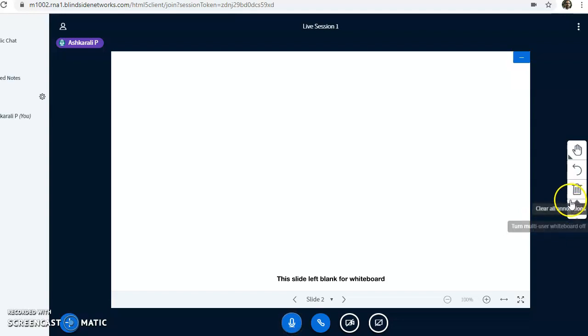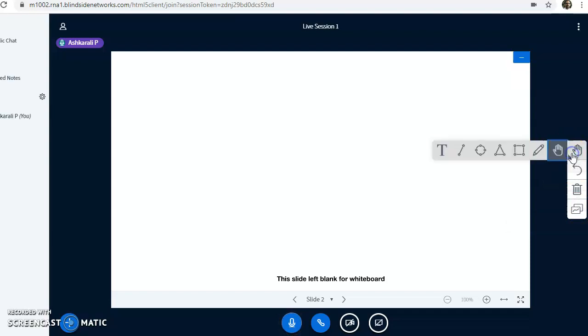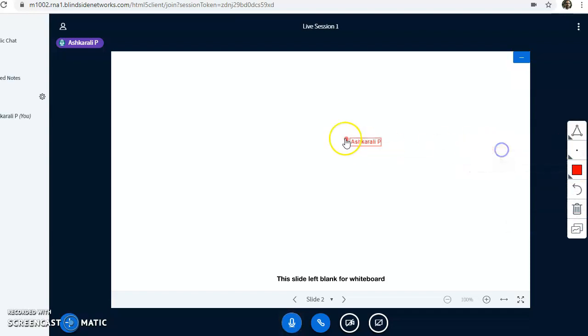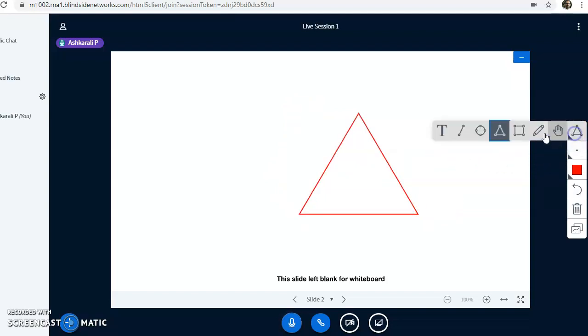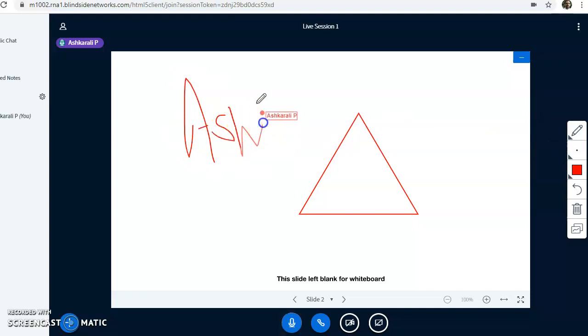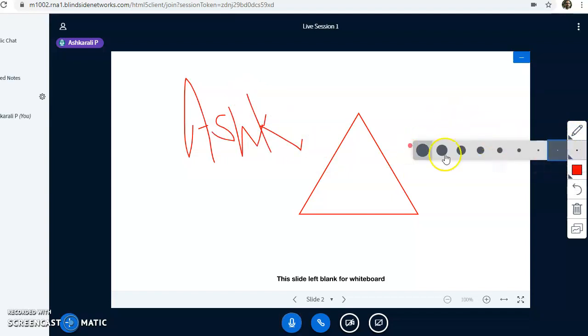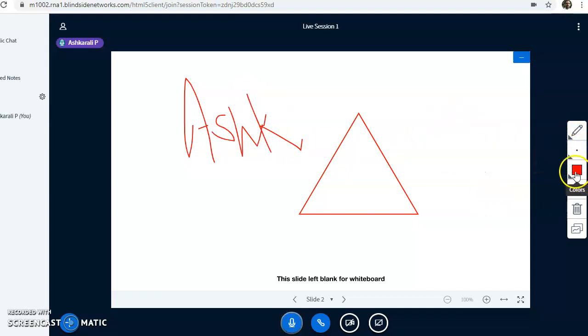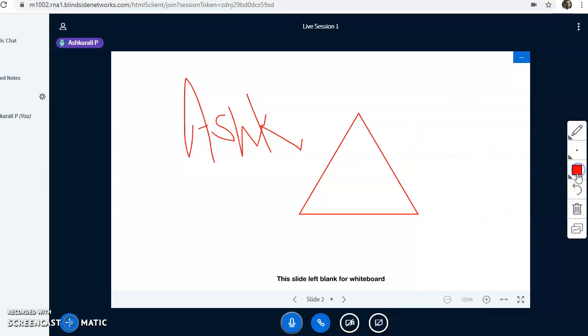If your students want to draw, you can use these tools here. If you want to write something, we can use this. These are different tools available here. If you want to change the pen tips, those tools are available, and the color is here. If you want to delete all these things, you can just click on the delete button.